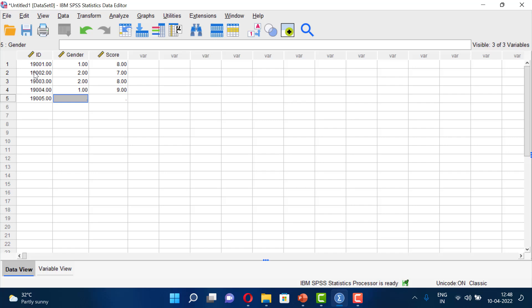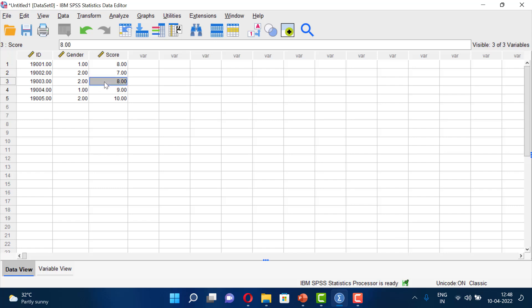For example, entering a second case — a girl with a score of 10. Each row in the data view represents a case, and each column represents a variable. The intersection of a variable and a case is called a value. So this is the basic data view with some key terminology: a dataset, cases, variables, and values.